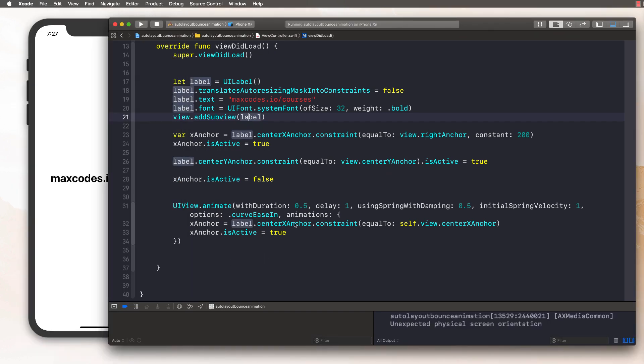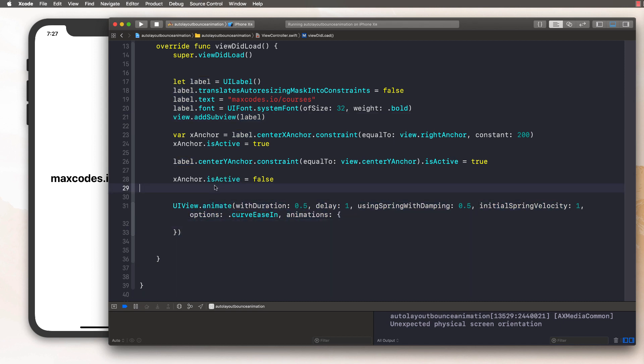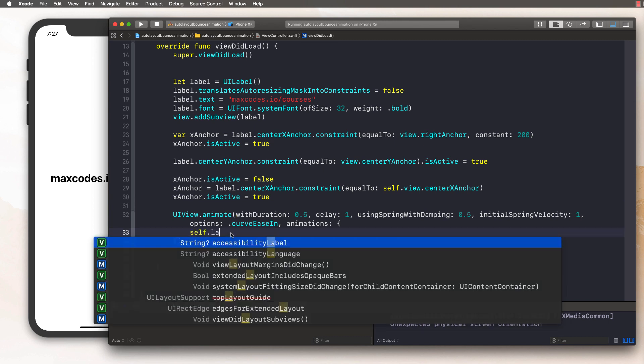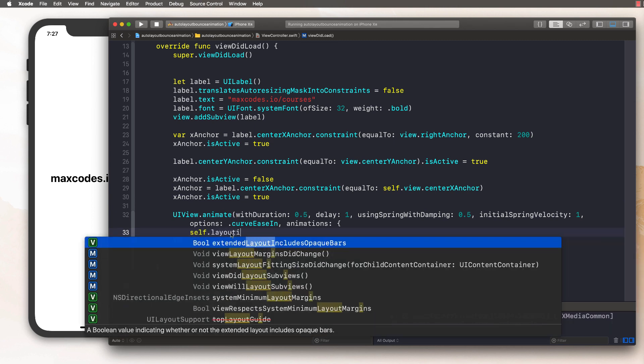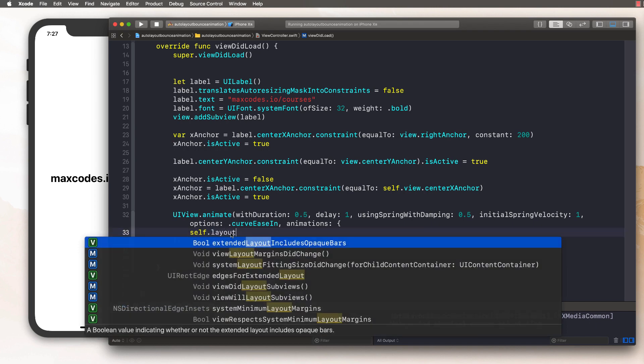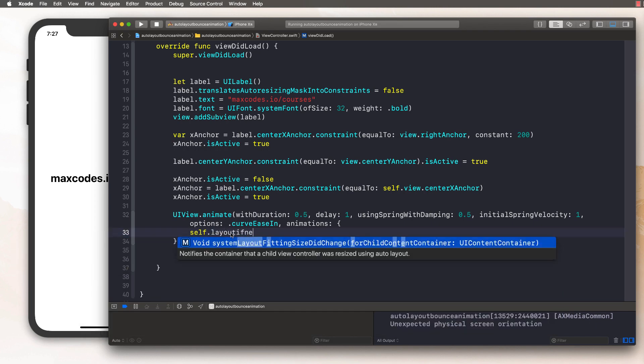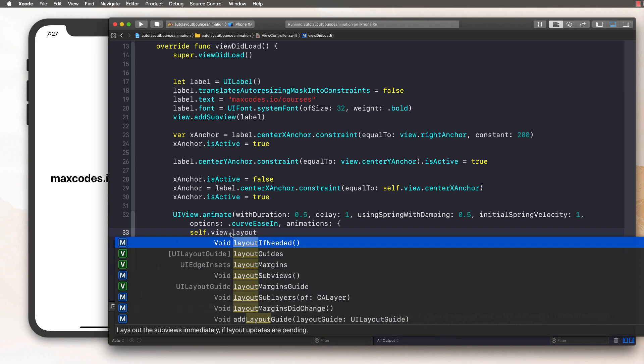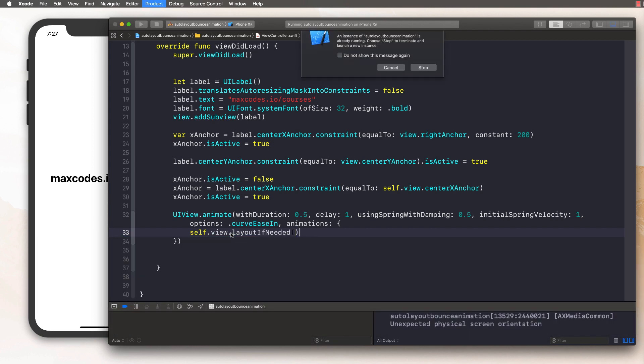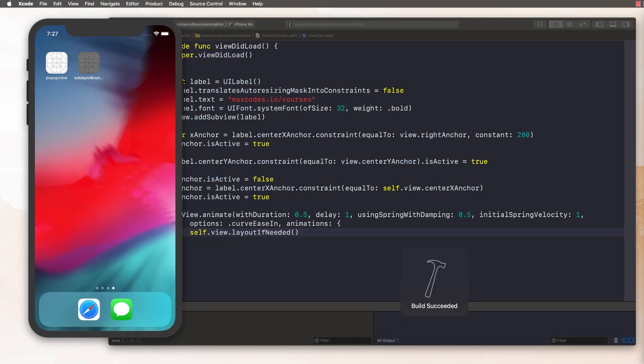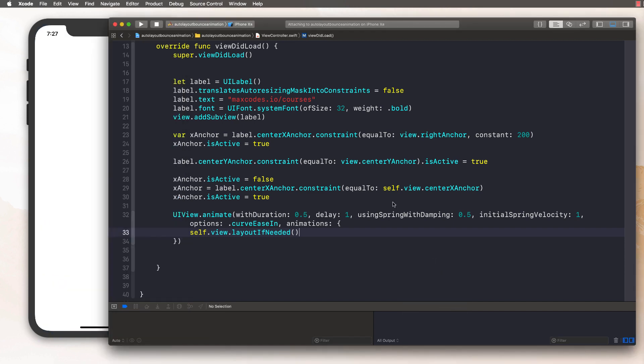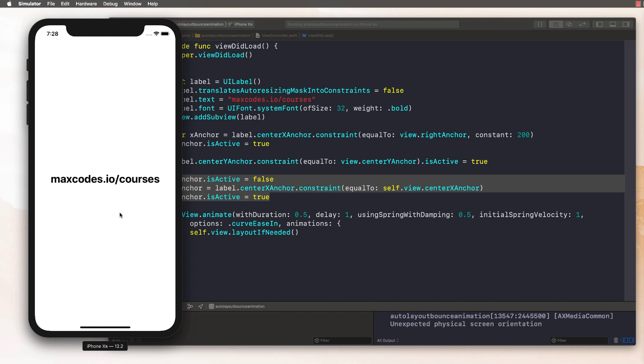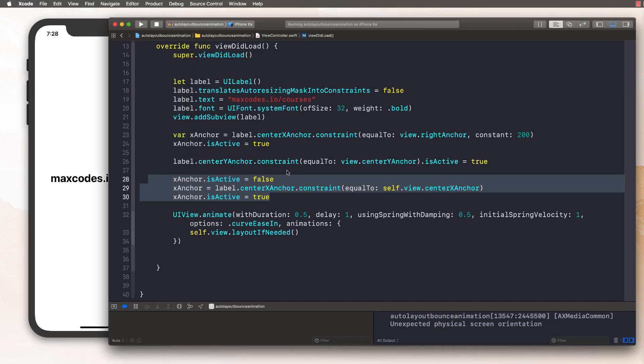So nothing happened. That's where layout if needed comes in. So what we want to do is cut that paste that there. And then we just want to say self dot view dot layout if needed right here. Let's recompile our app and it should work. I expect that actually to have a problem because we're still activating these immediately. It looked a little weird.